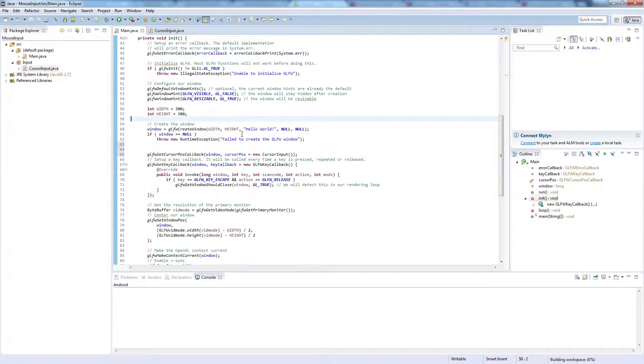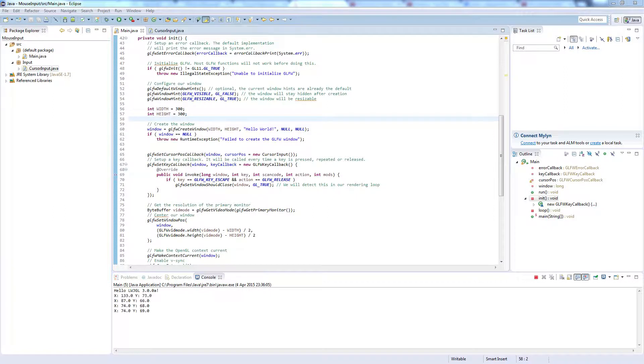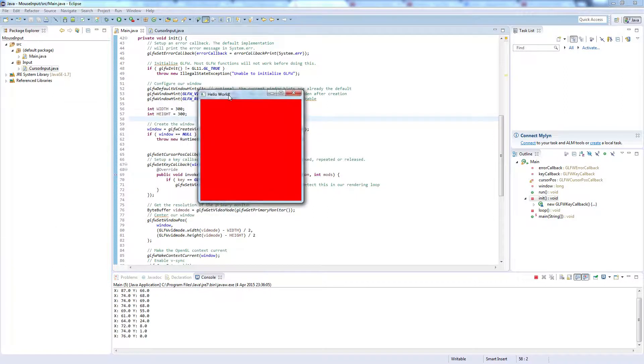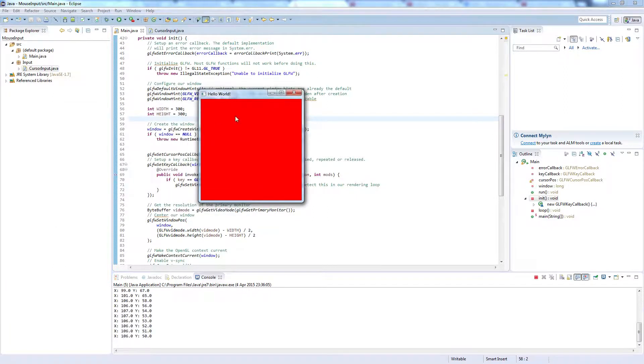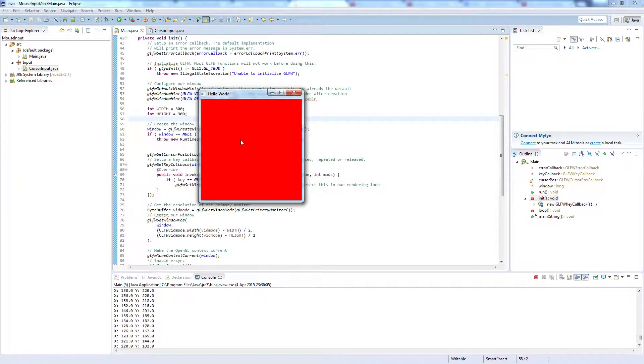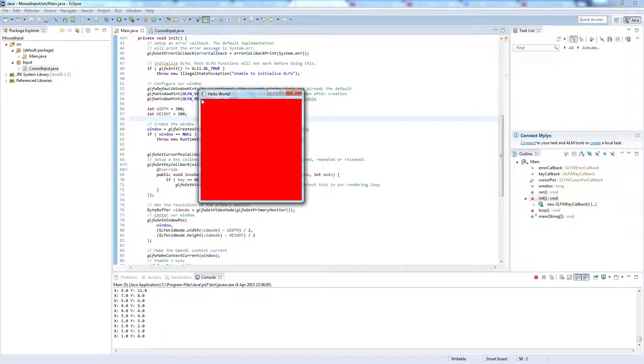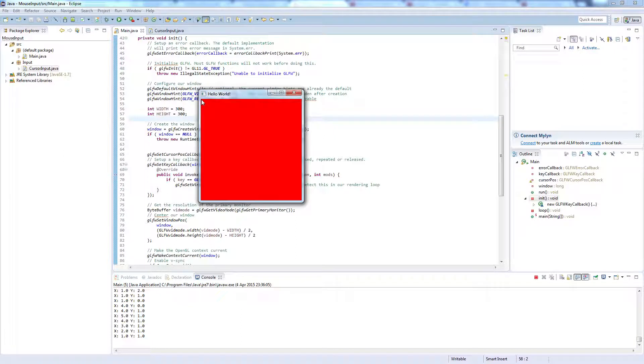And just to check this is working, go up here to run. Just like that, and you should see in the console the x and y coordinates of your cursor in the window being printed out. So if I go up to the top here, it should go up to 1, 1, or it should be 0, 0, but I can't get there.